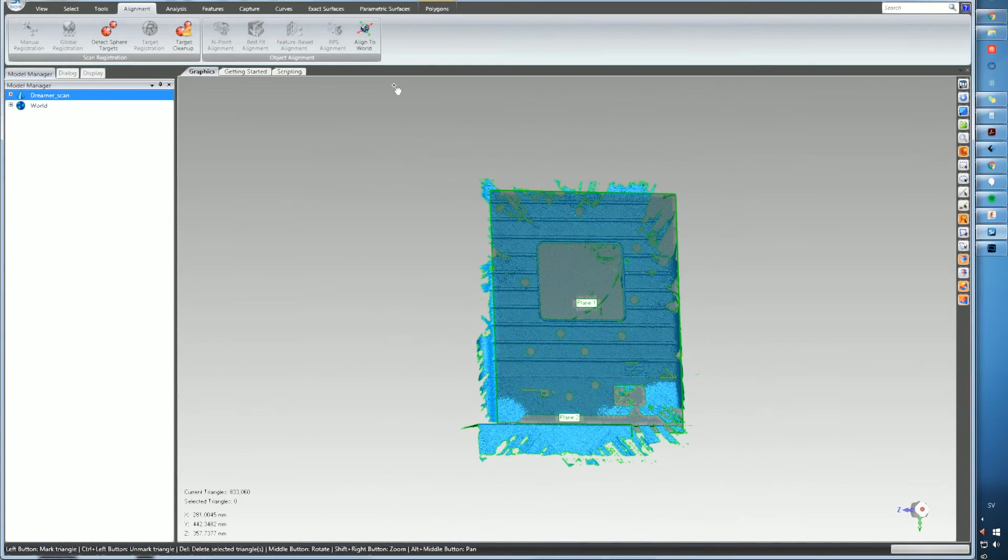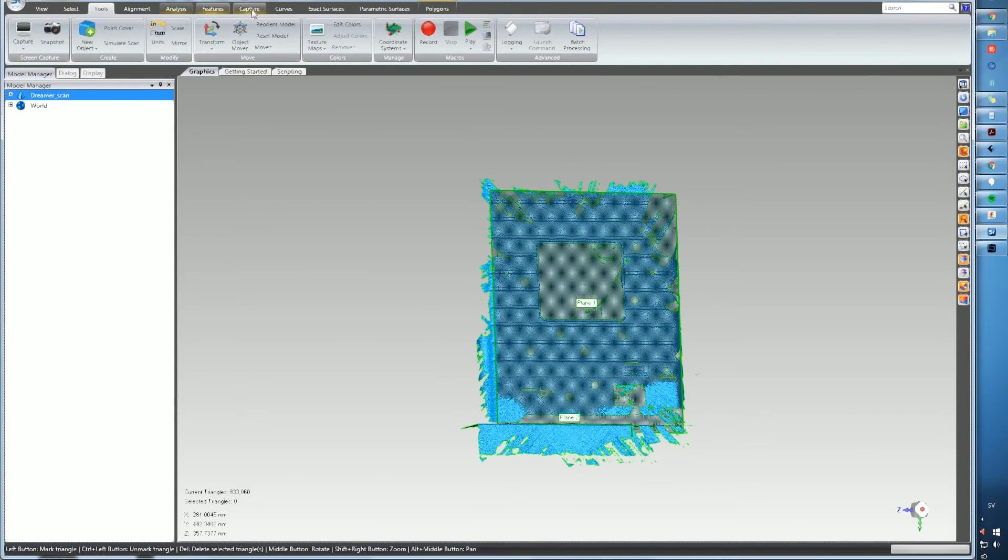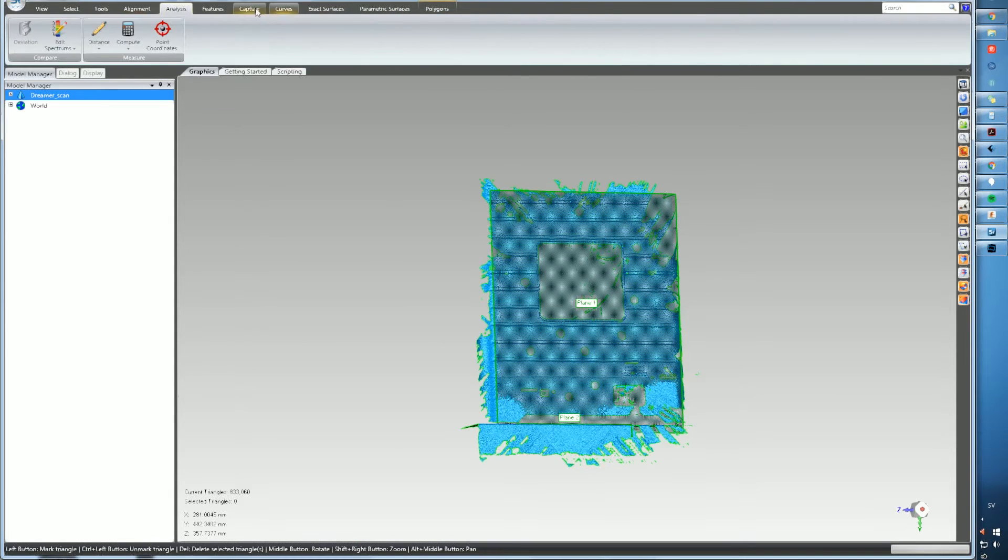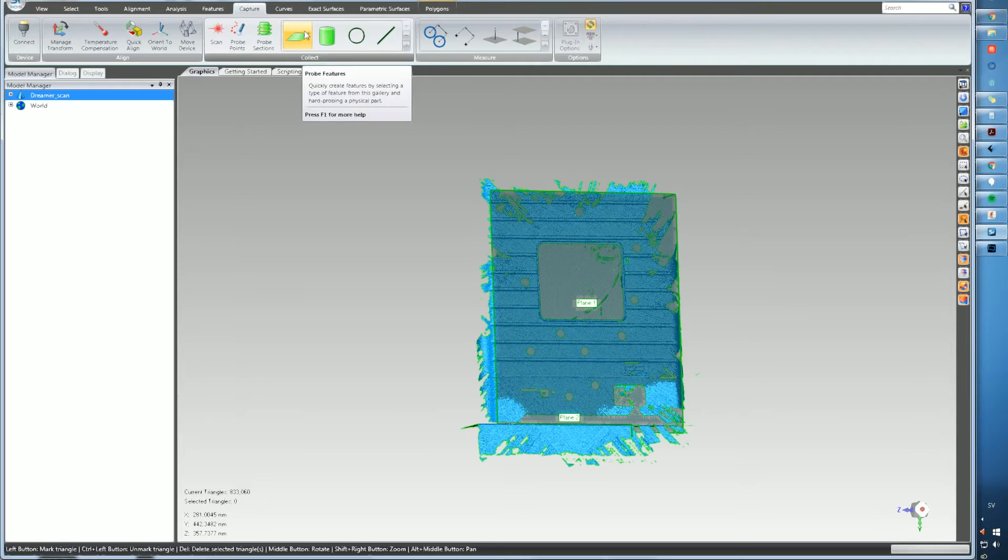So there we go. Now it's all aligned. You can see on the gizmo lower right corner that it's more or less controllable.